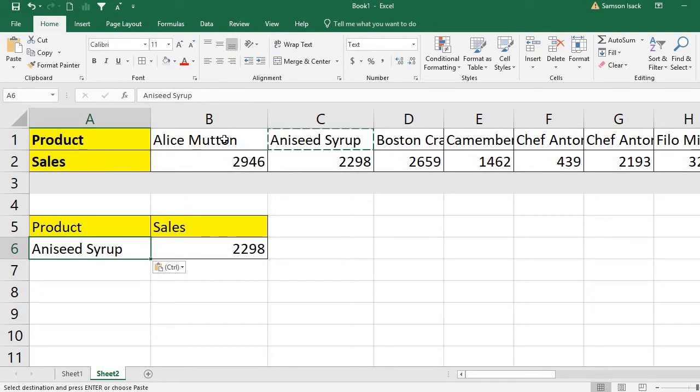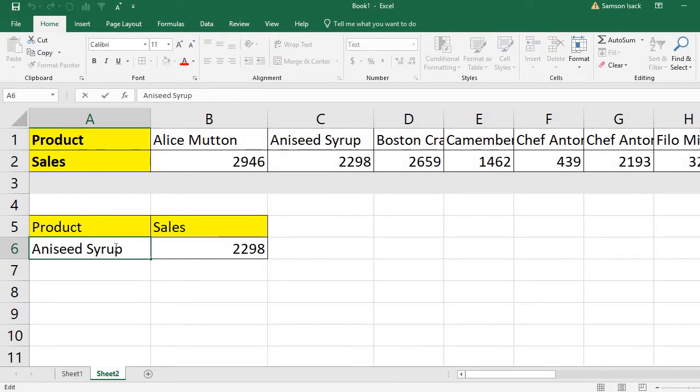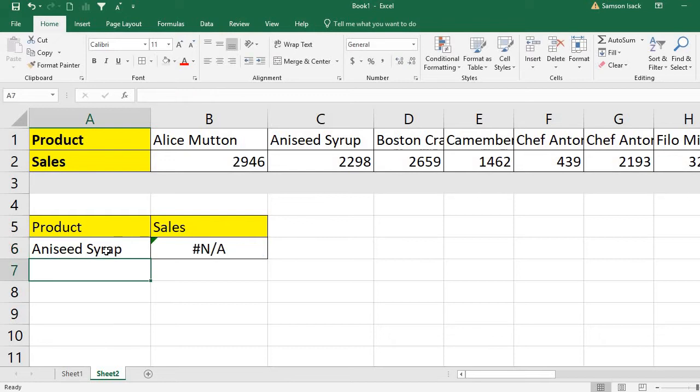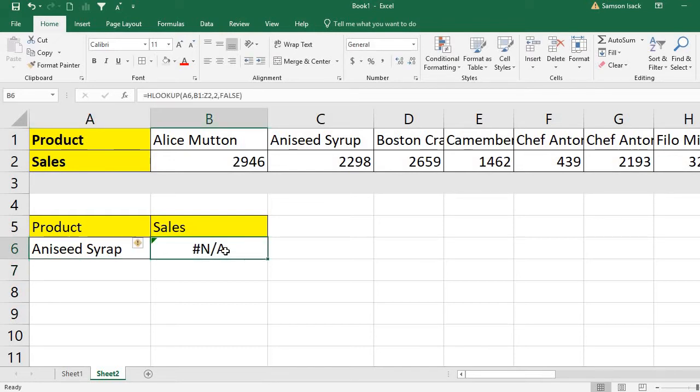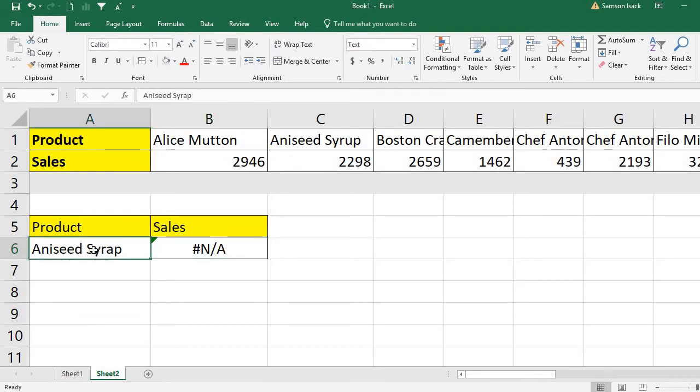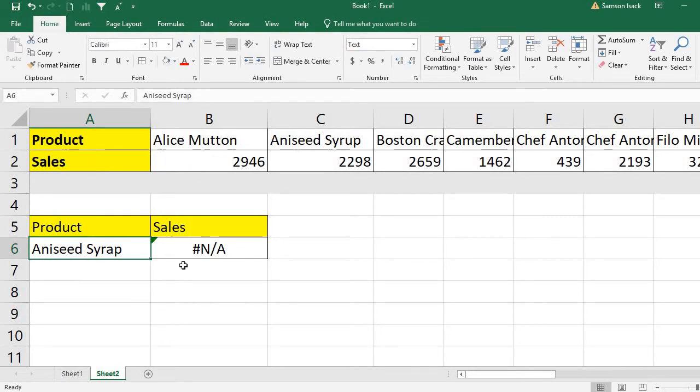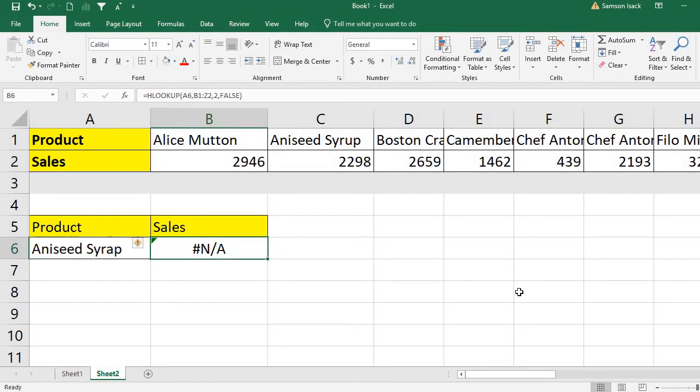In this way I can get using the HLOOKUP the sales for each product. What if I type syrup with the wrong spelling? It returns the sales value as not available because the name, the lookup value, is not found in this particular data, the product list.